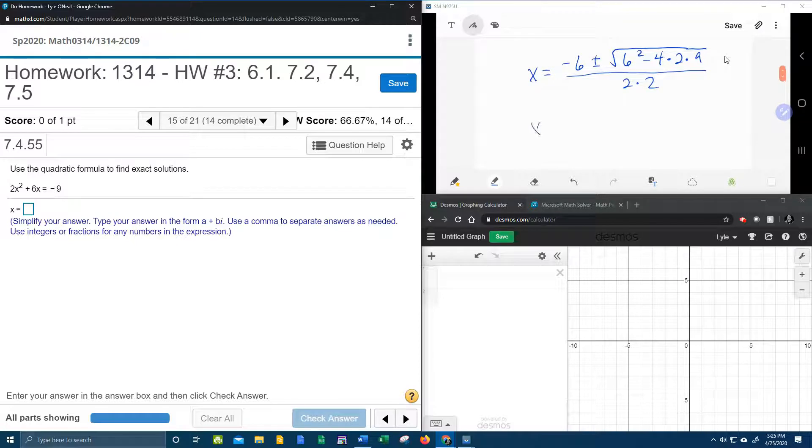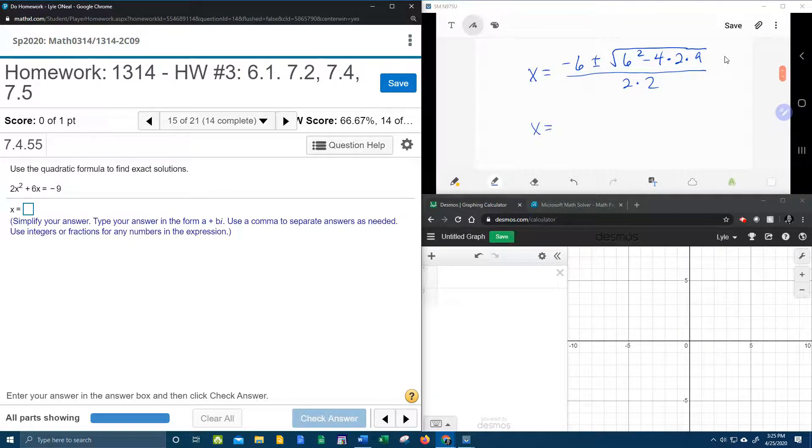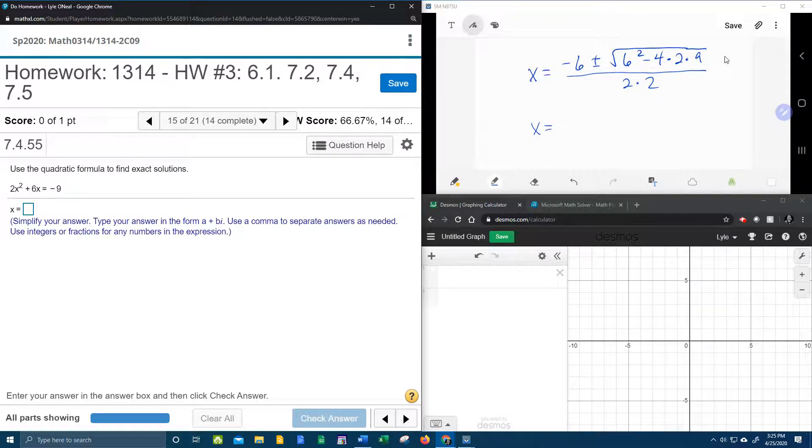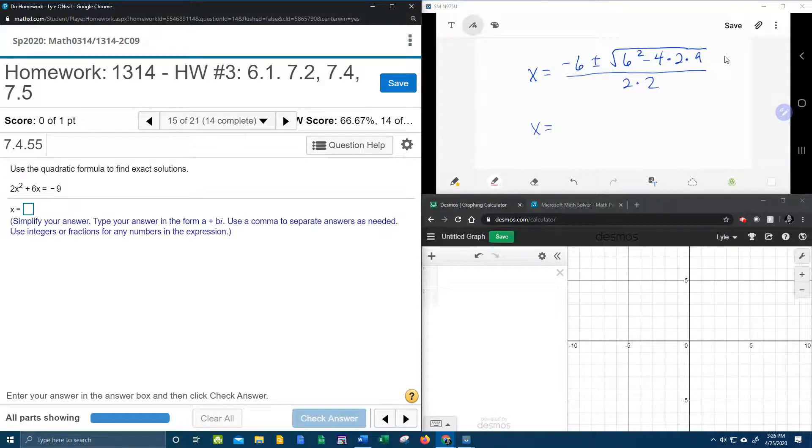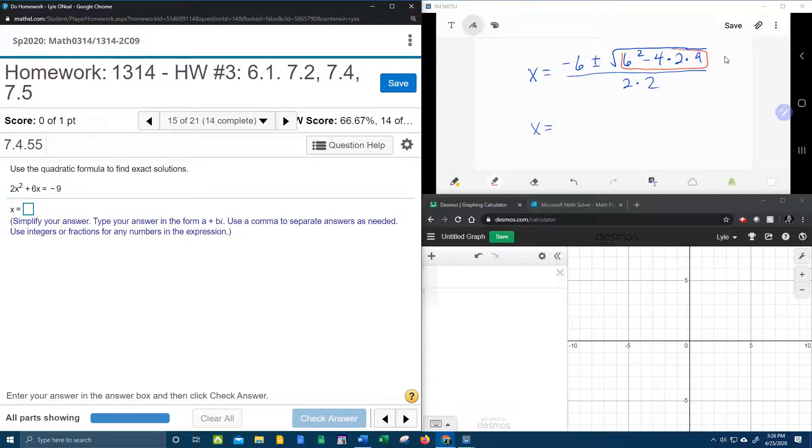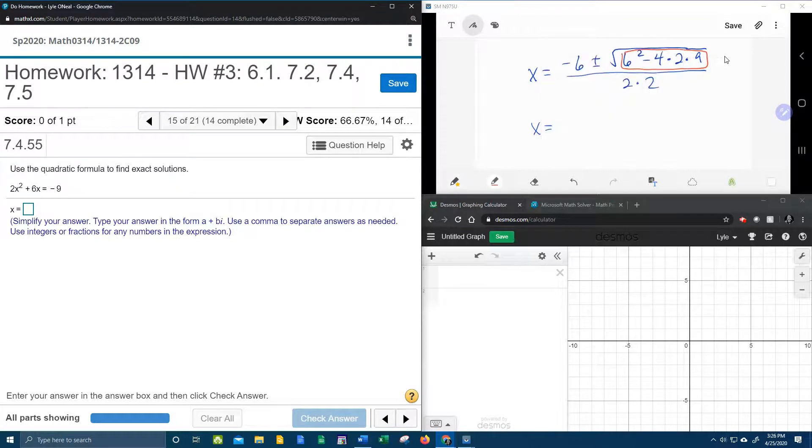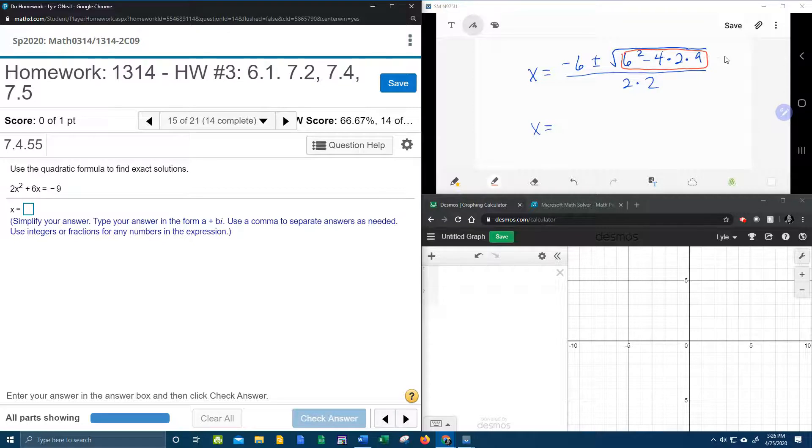And so now that we have all of our values plugged in, we're going to take our handy-dandy calculator, and we're going to calculate the radicand. The radicand is the stuff under the radical. So I only want to calculate the stuff in the red box.